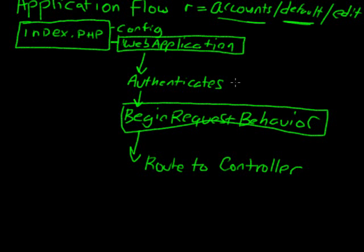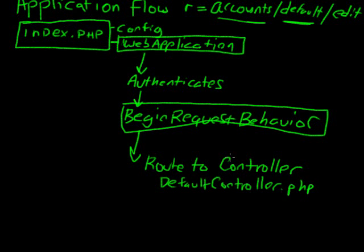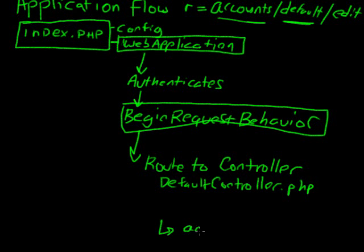So actually, that means in our example, it's going to be the default controller.php, which is located in the accounts controllers folder. And then you have edit, which refers to the action. So it's going to go to the action. I'm going to put this down here. It's going to go to action, edit.